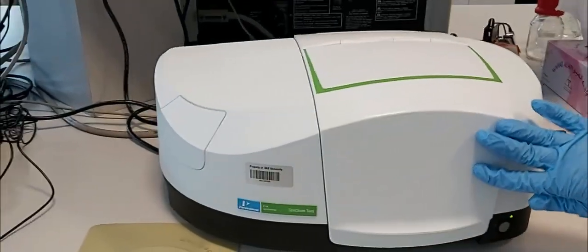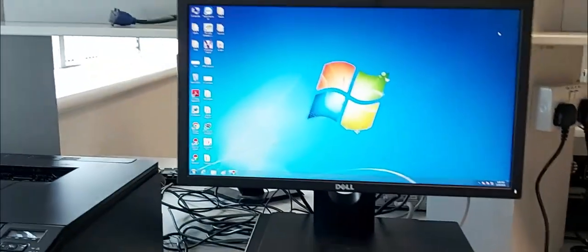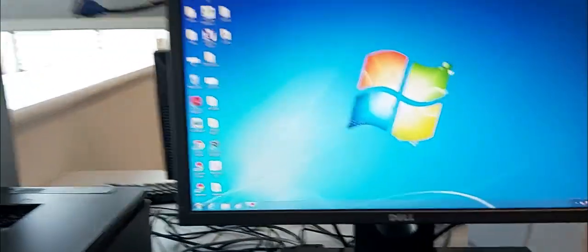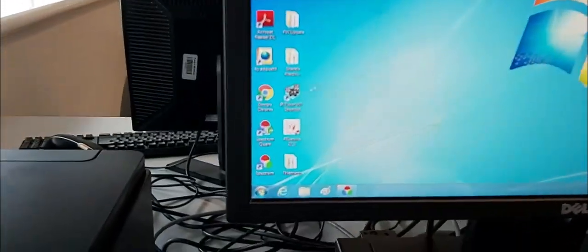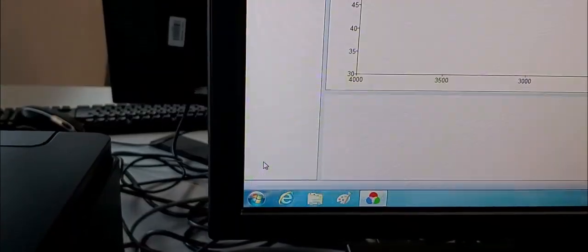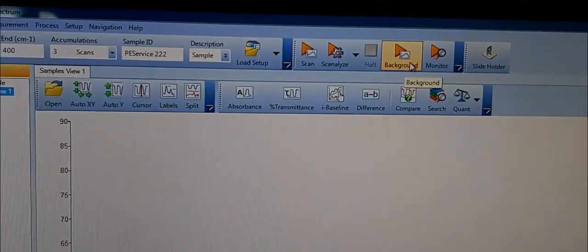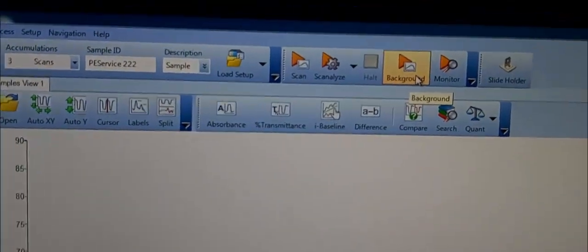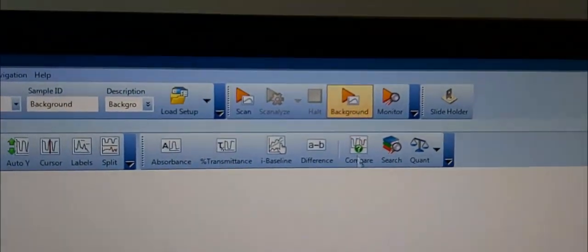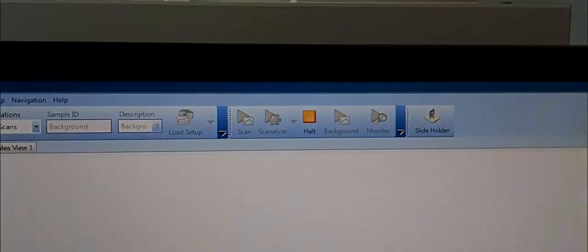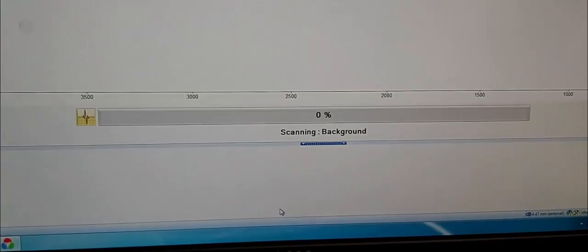Then we go to the computer and open the software Spectrum. We click on Background and the software registers the IR spectrum of KBr alone, saving it internally as the background reference.